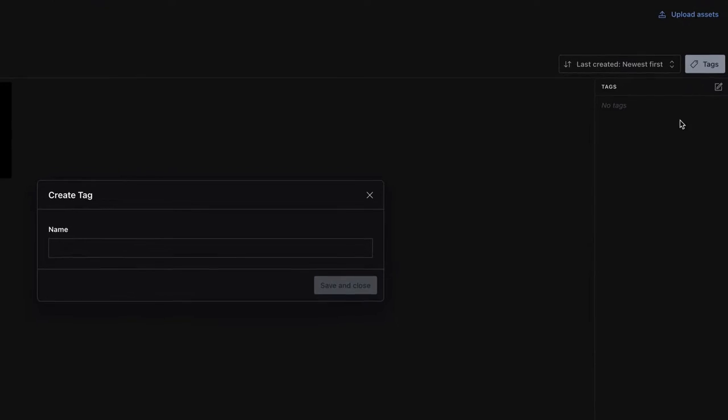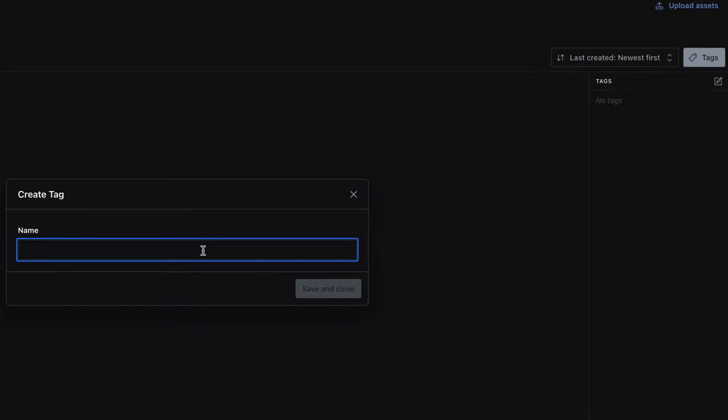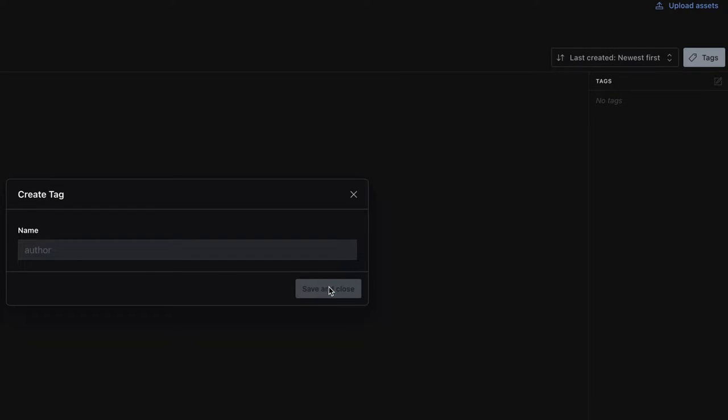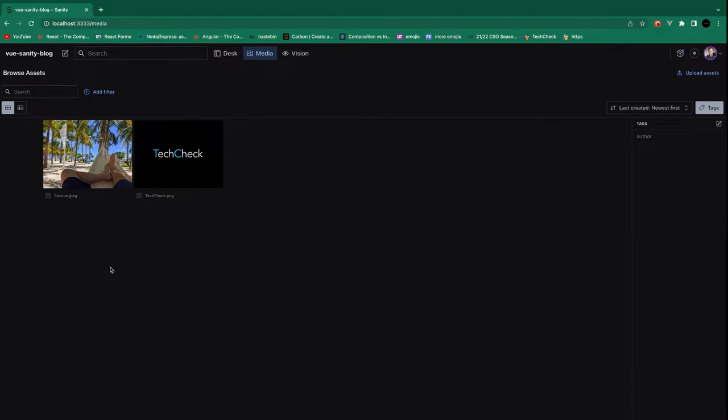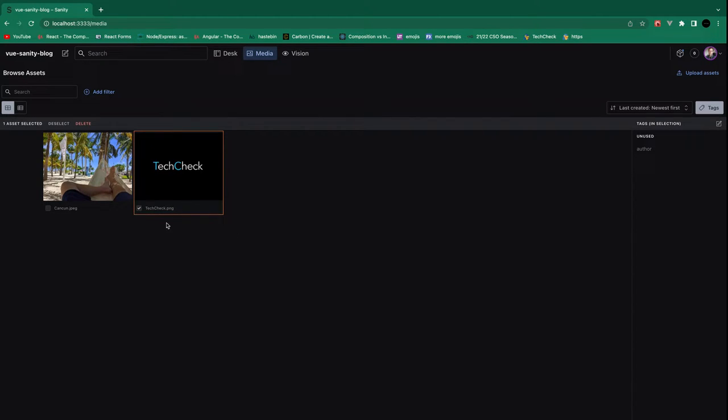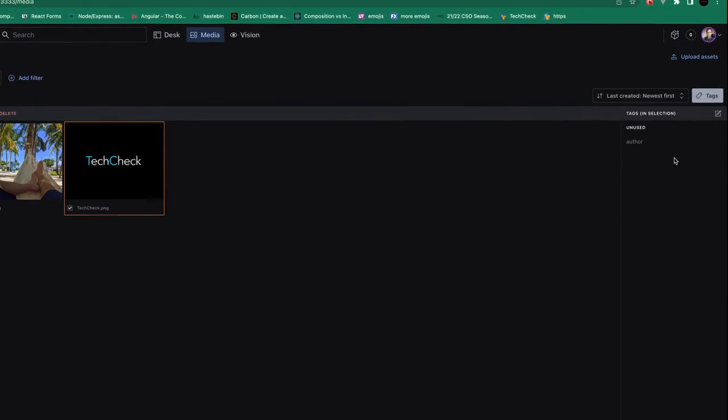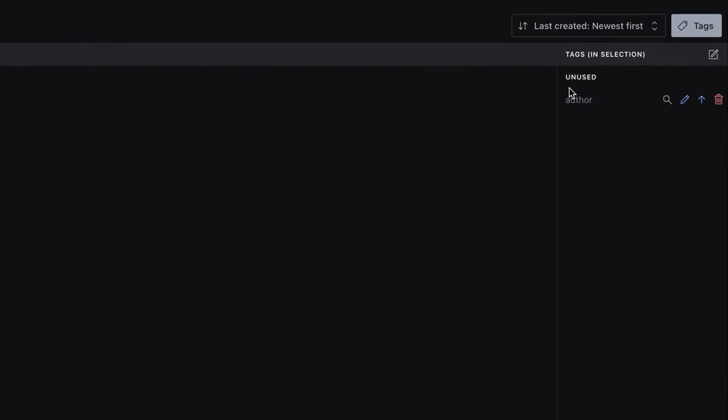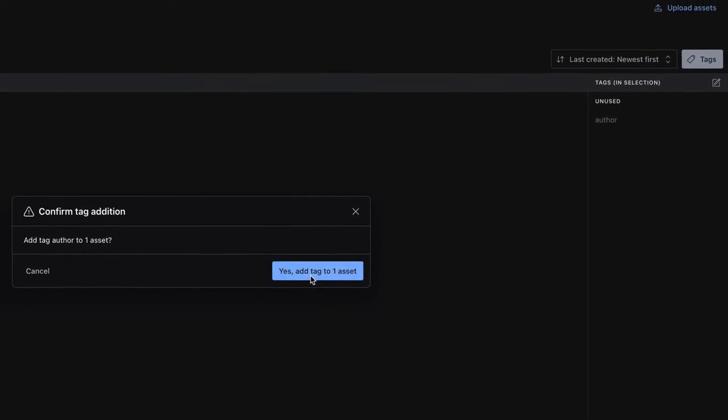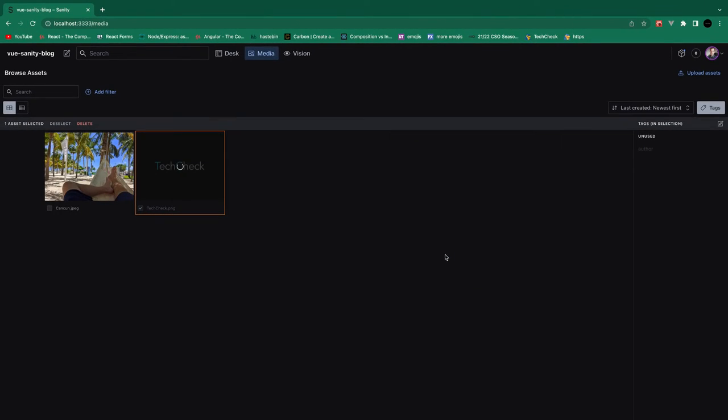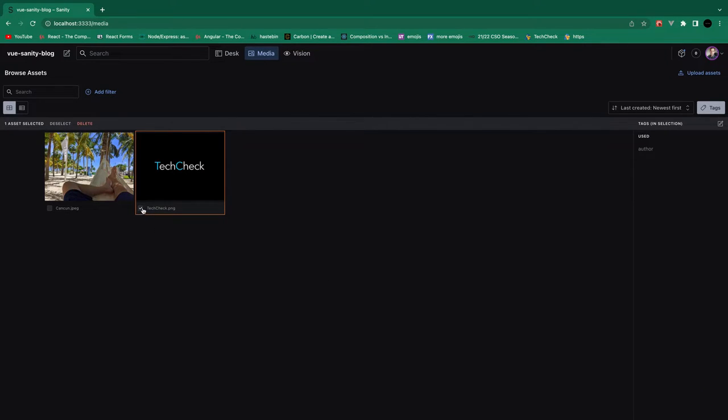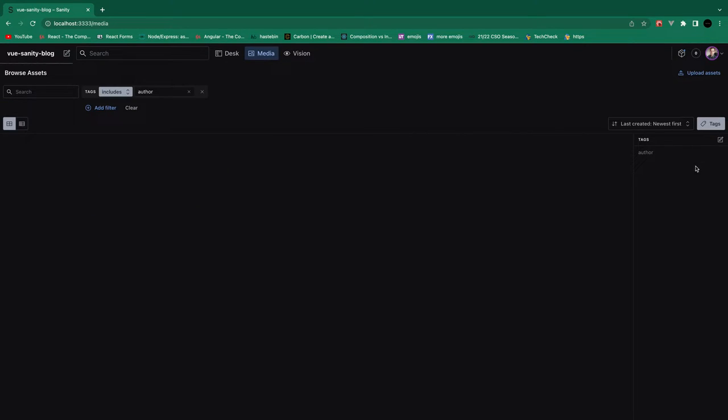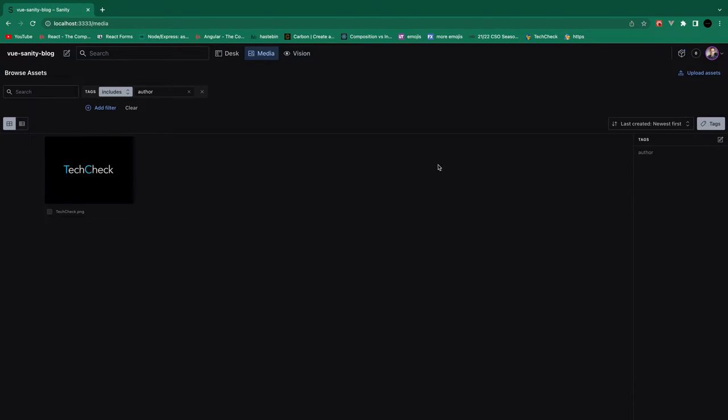So you can create a new one. And let's say you have a tag of author. Because I have a blog and then the author is Tech Check. But, you know, they might have a ton of images and, you know, a few different authors kind of buried in the images. So you can select images and it'll say what tags are unused. And you can click Add Tag to Selected Assets. And hit Yes to confirm. And there you go. So we'll deselect this. And you can filter by tag. So click Author. It'll just show all the images that are associated with Author. So pretty sweet.